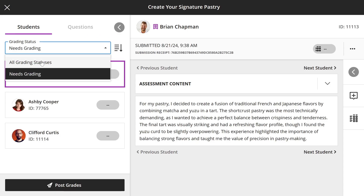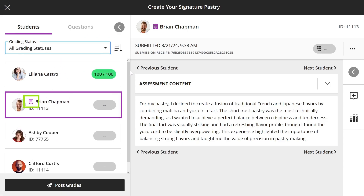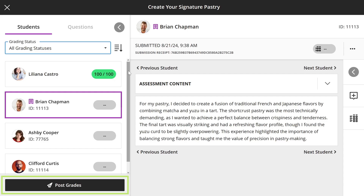A purple flag icon indicates accommodations next to a student's name. If a student has late submissions or the due date passed with no attempt submitted, a red circle appears around their profile picture. Once you're ready, select Post Grades to release grades for all graded students.